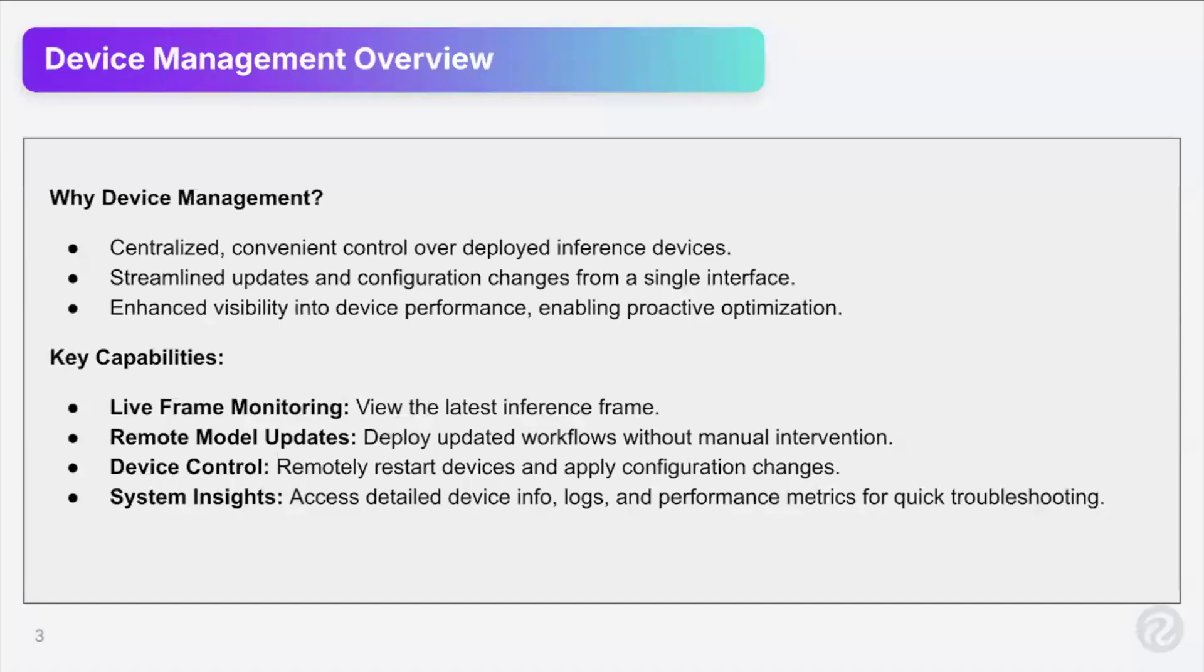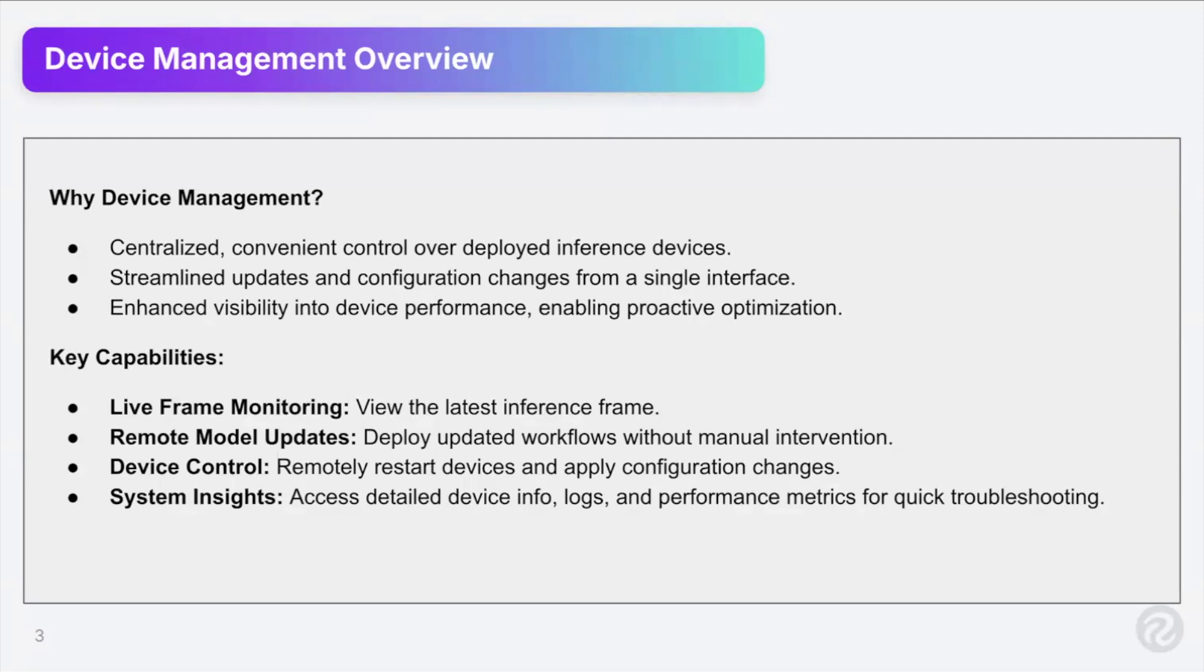So a device management overview. So why device management? It is a centralized convenient control over deployed inference devices. Many of you have probably deployed inference servers throughout your facilities, through R&D, whatever it might be. And it is kind of tedious to keep track of where they're deployed, what's running on them, all that sort of thing.